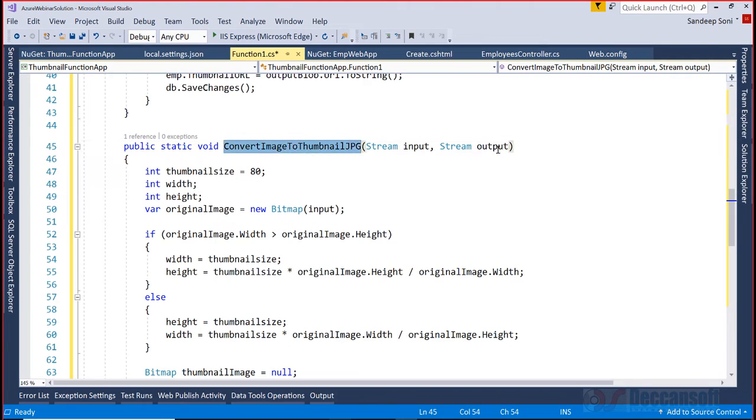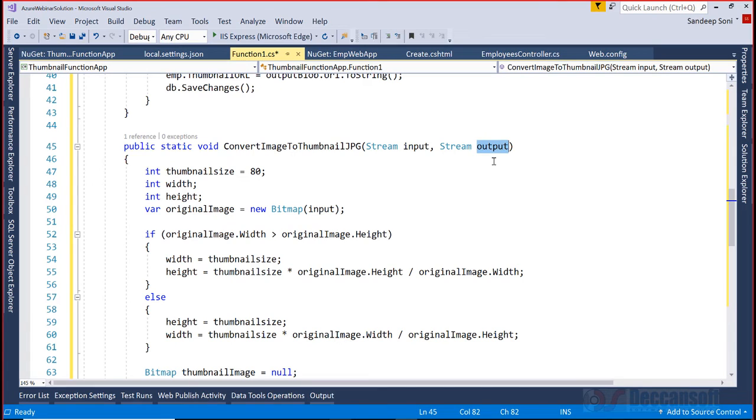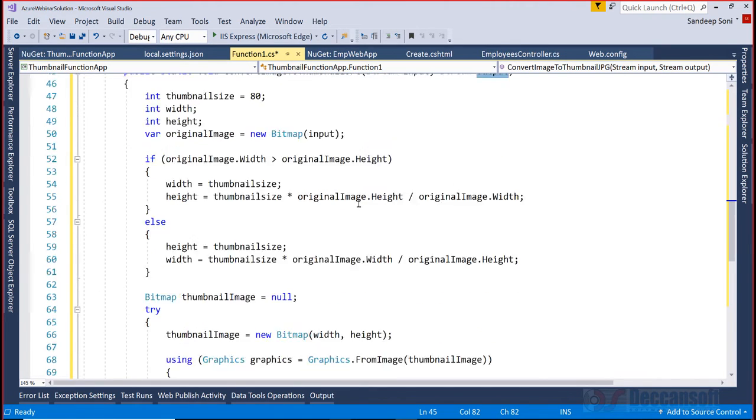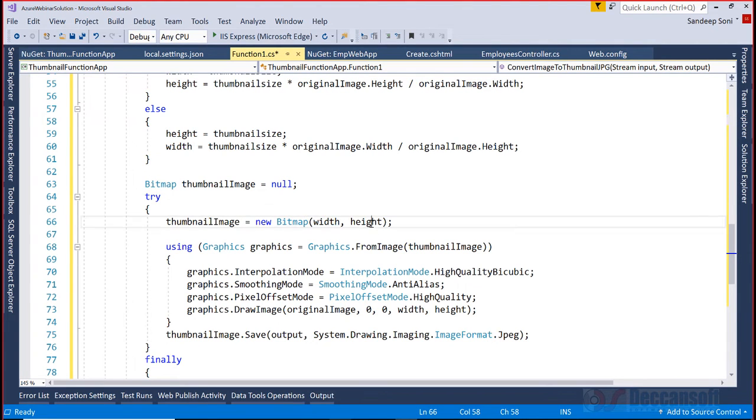Input is the stream, output is also a stream. Input stream is the blob which is the original image, output stream is the blob which I'm going to save as the thumbnail. You can probably read the code later - pretty standard bitmap class has been used with the specified width and height computed for thumbnail.